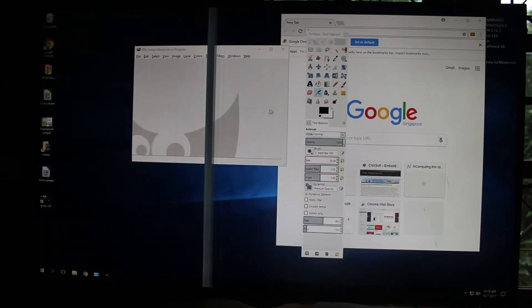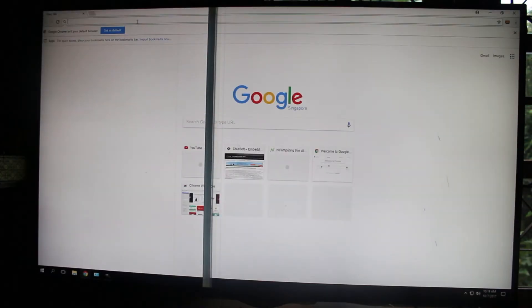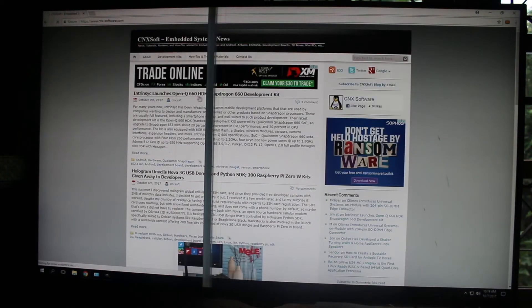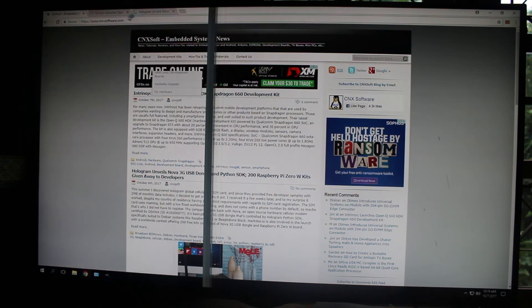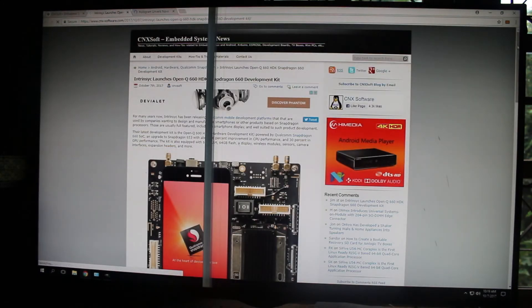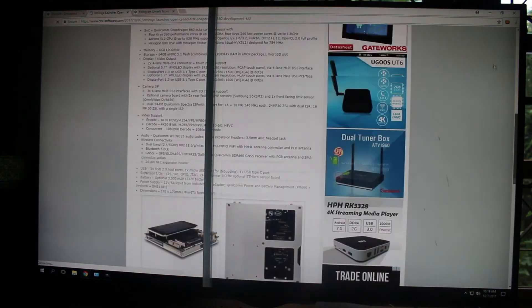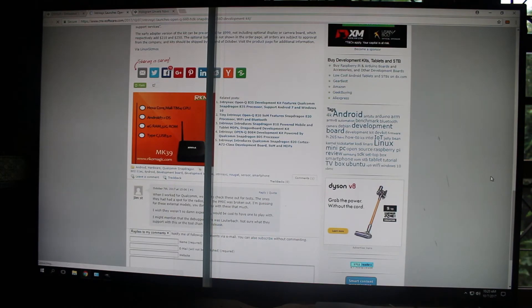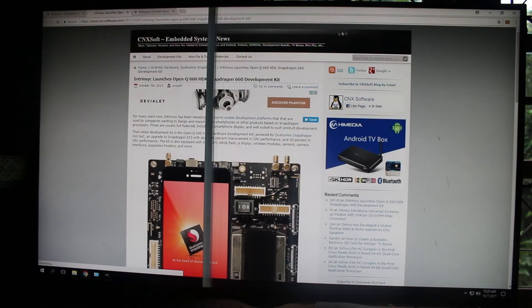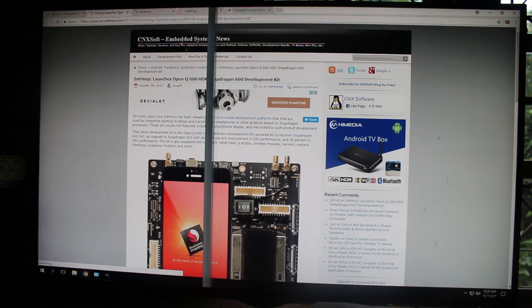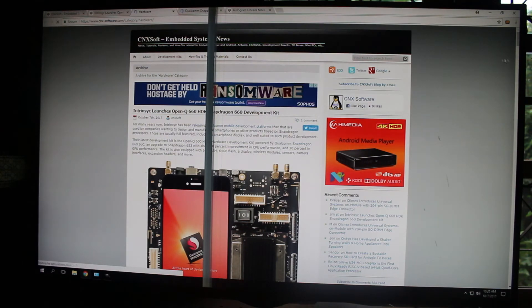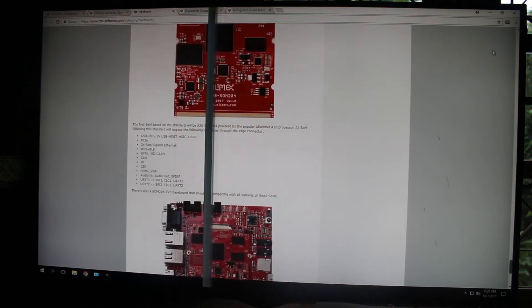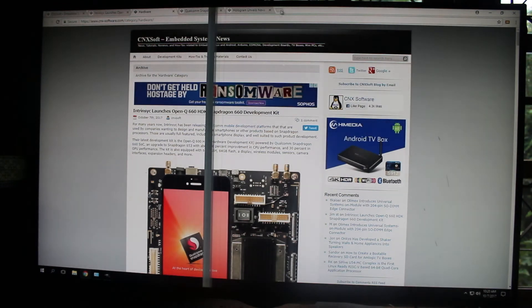And of course I have the web browser. So I can open multiple tabs, do some scrolling. This is a little slower than a local machine, but I think it's perfectly usable. Let's try to select a few pages. It's not too bad.